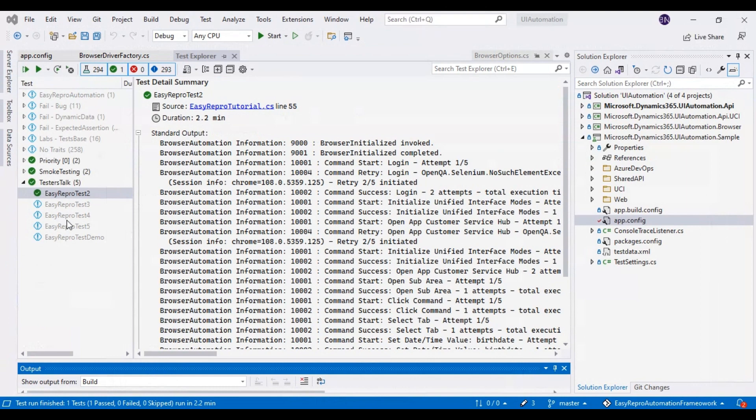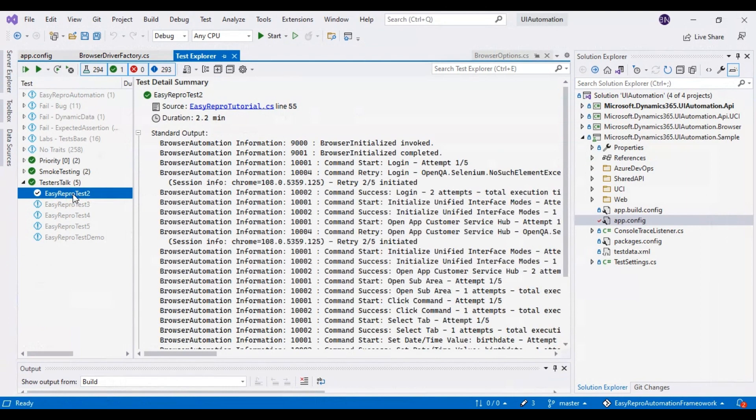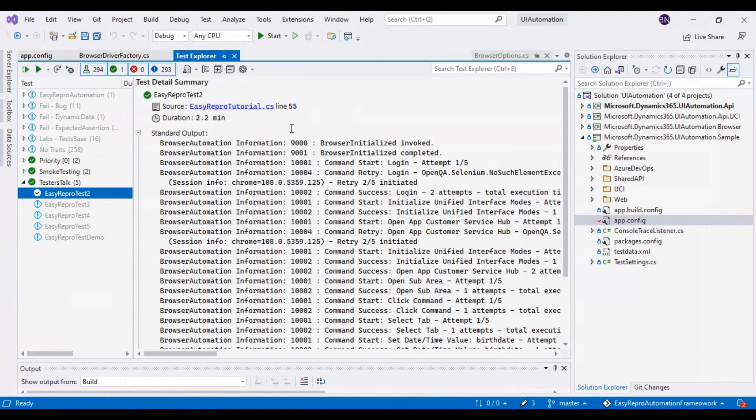Our test got passed. This is how you can execute your script on different browsers. If you have any questions or issues, please comment in the comment section, and also subscribe to this channel. Thank you so much for watching this tutorial.